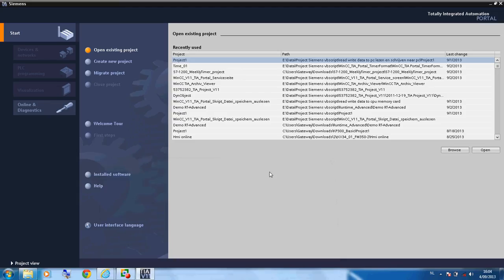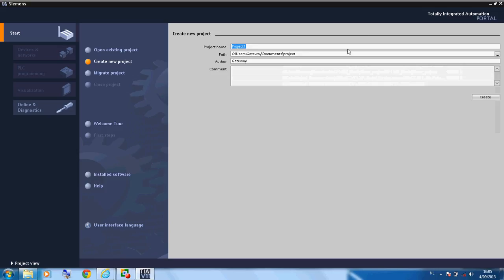Now we make a project with a button and a panel to make the panel visible and not visible. We start the TIA V11 portal software, create a new project, and name it project1.